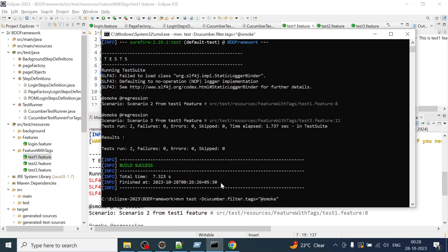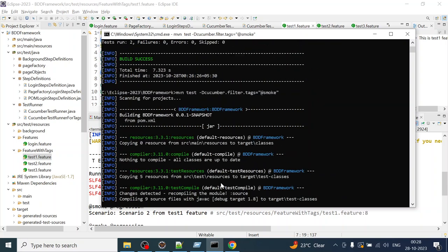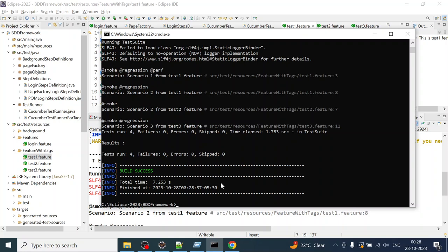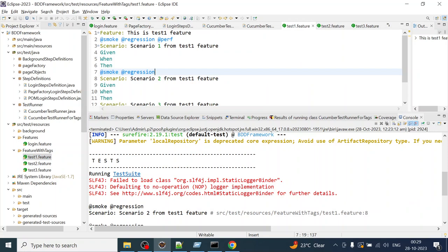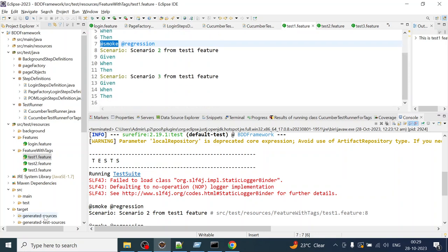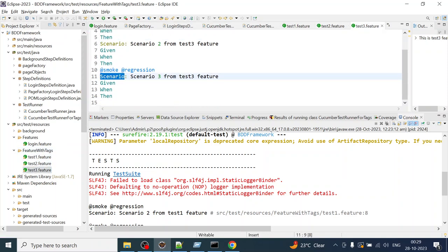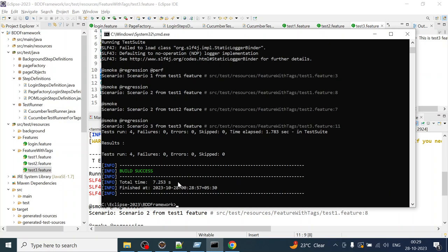Let us see if it is working. It is targeting the feature file tests tagged with smoke — scenario one from test one feature, two scenarios from test one, and one more from test two feature, and another from test three feature. That is why Maven is executing those for the project — this is how you override tags from the command line.